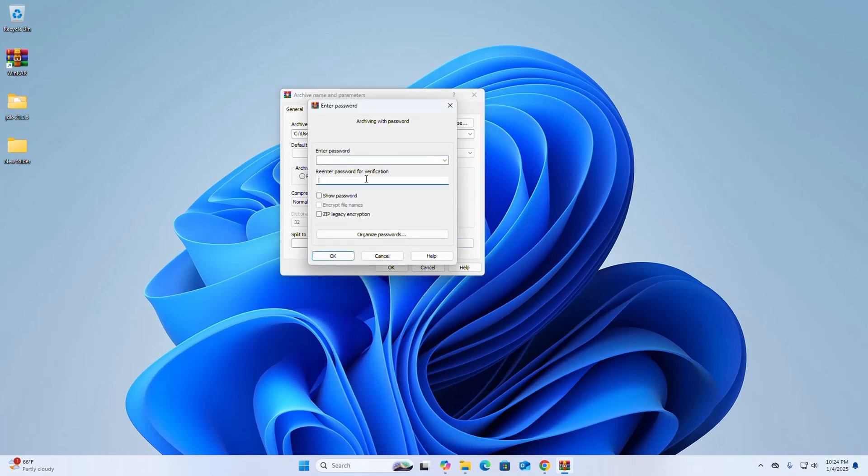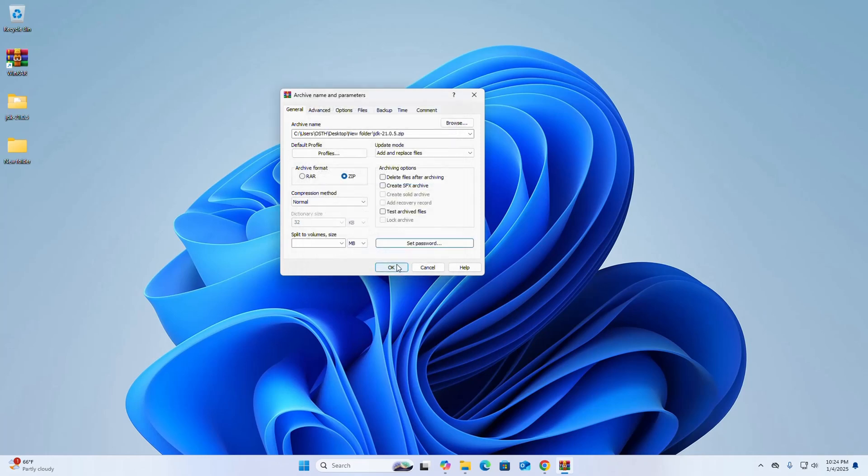If you want to set a password, click Set Password, then enter the password and enter the same password again for verification. Click OK.